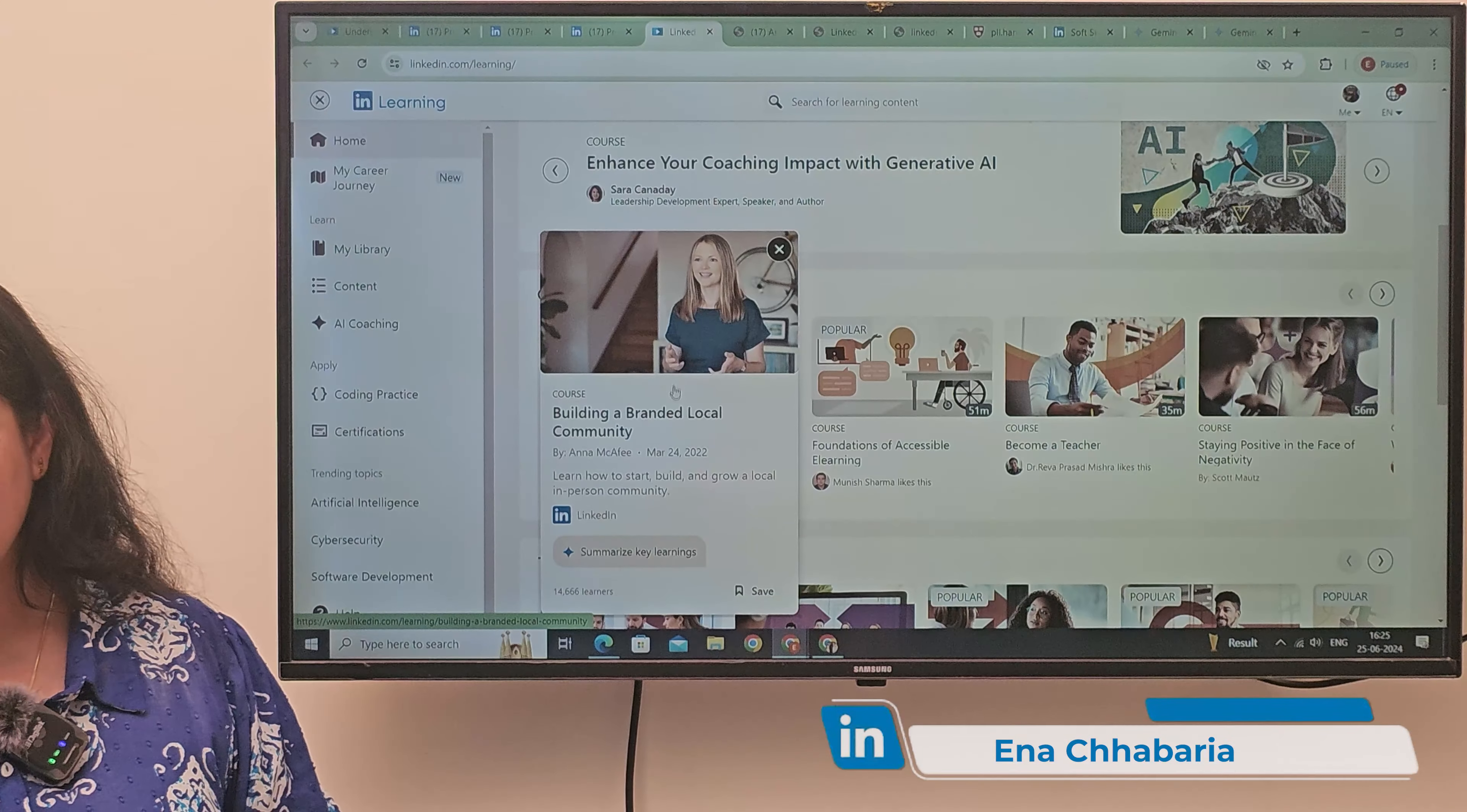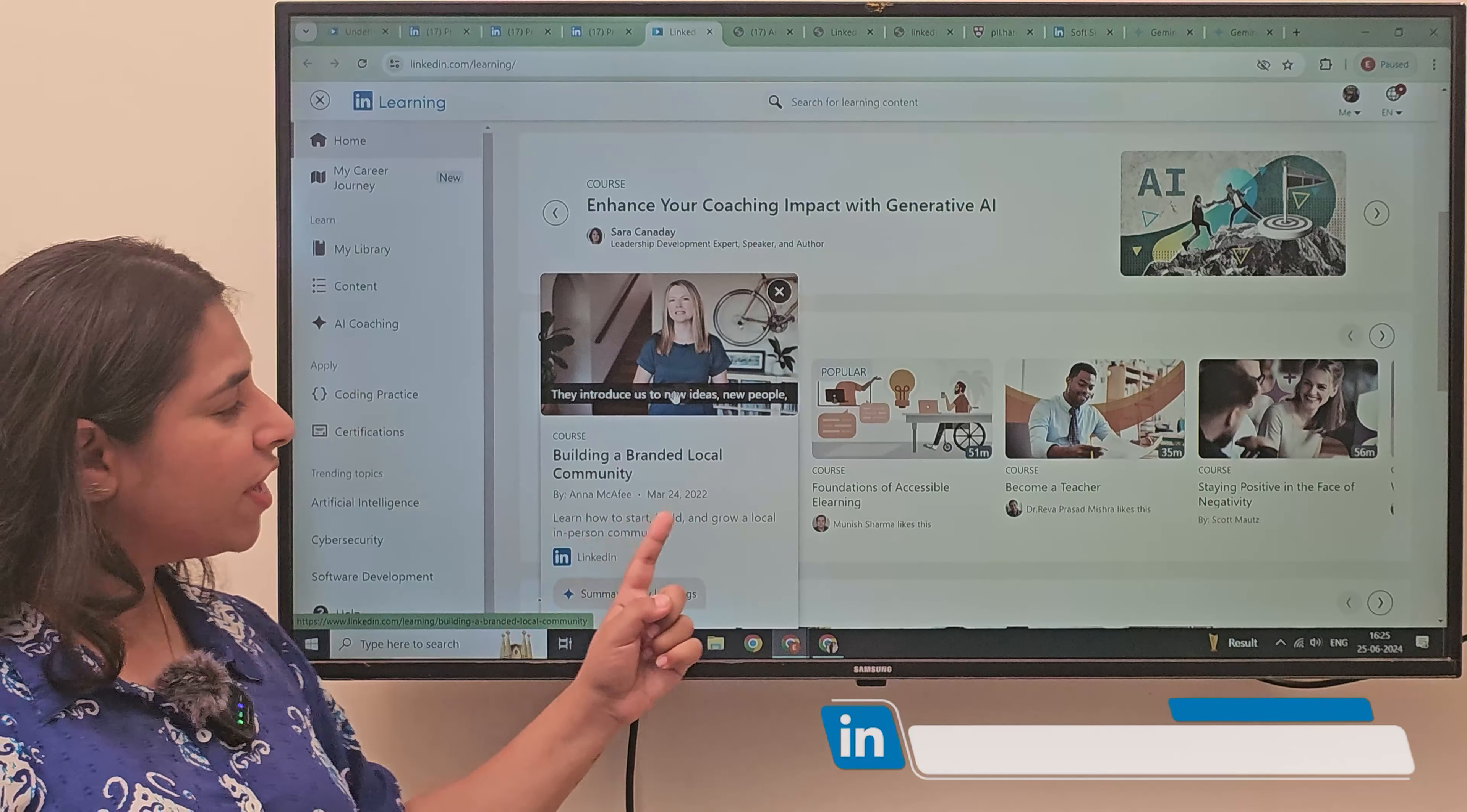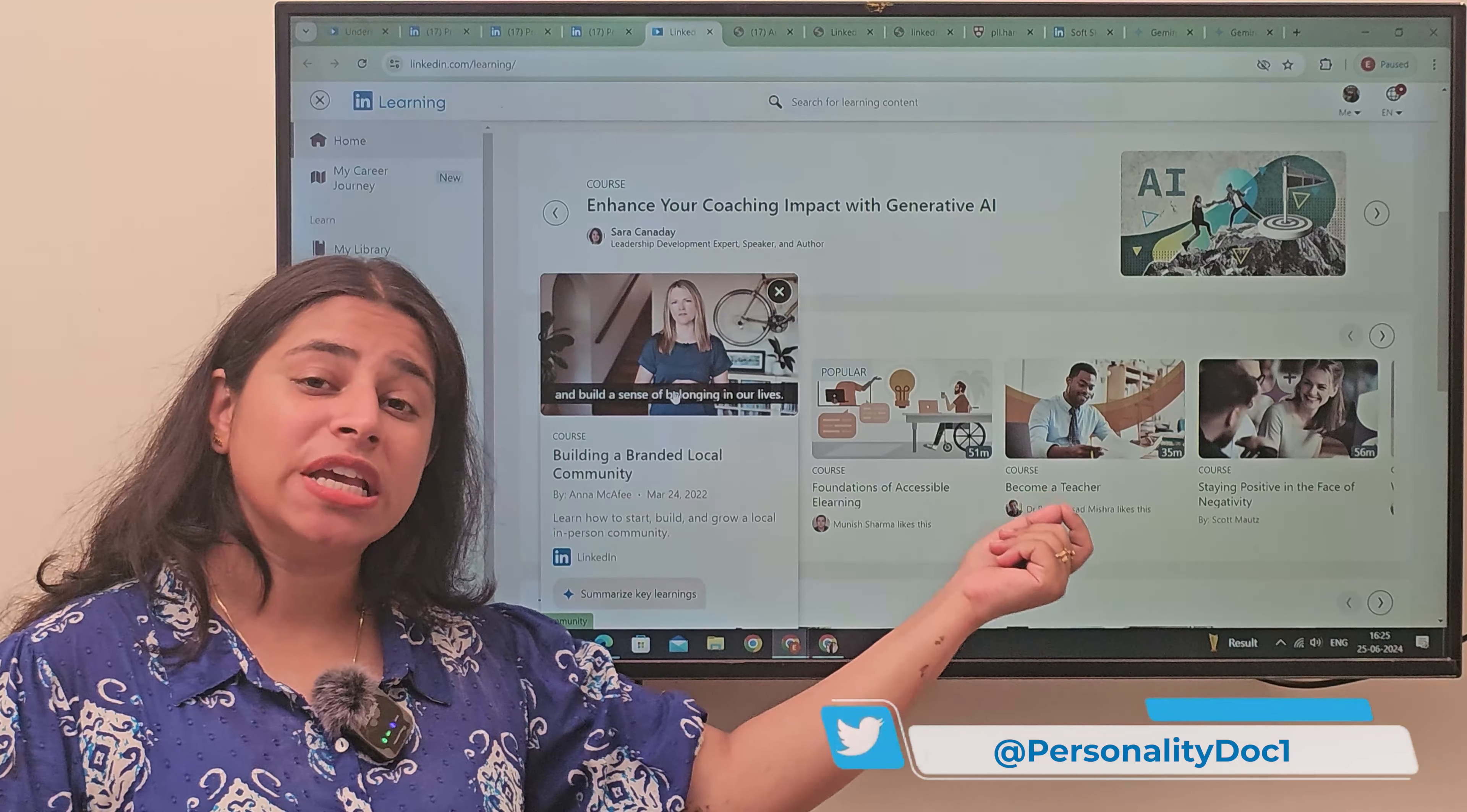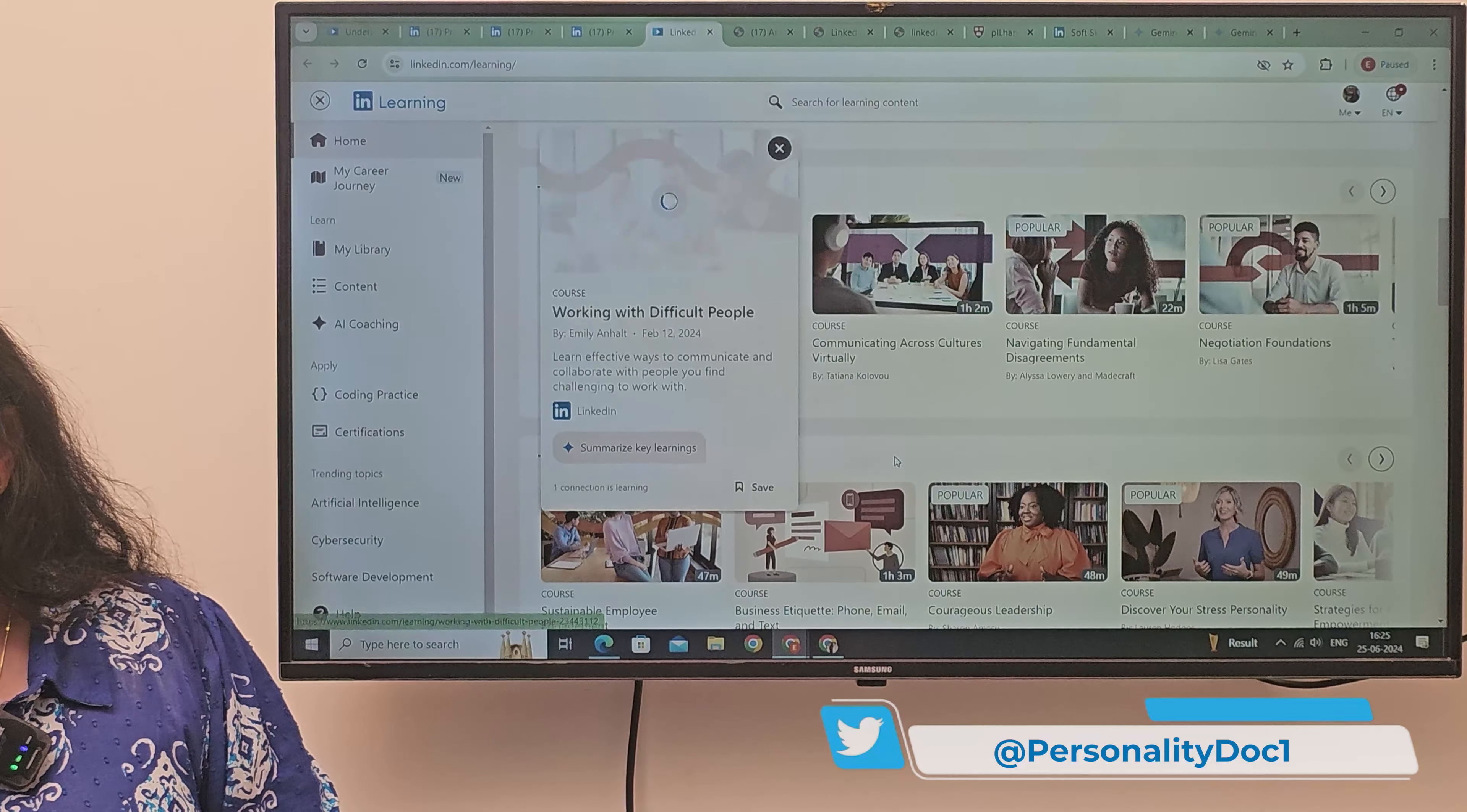This is saying that Enhance your coaching impact with Generative AI. Generative AI is related here. Even how to become a teacher using AI. These are all features available here. After that, if we go down, you will have top pick courses.